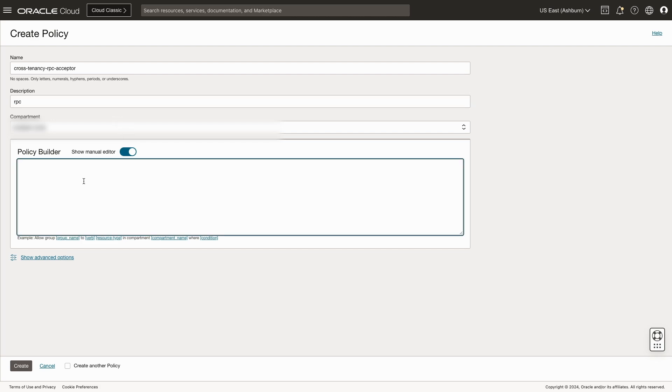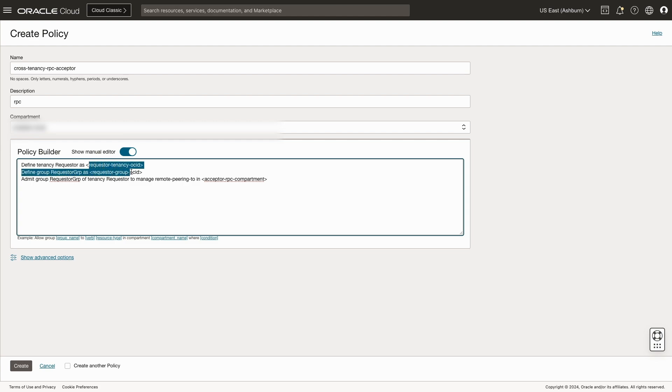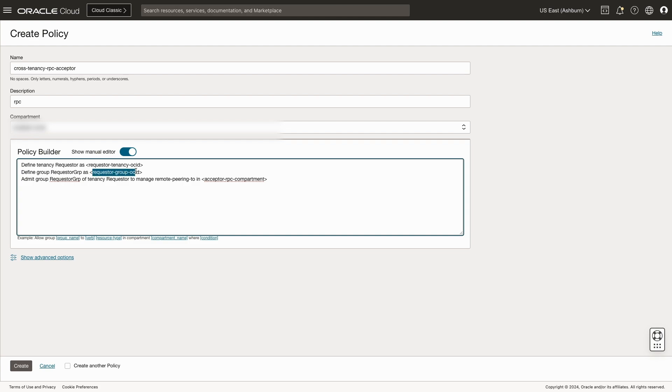So likewise, there's three lines for the policy. This time we'll define the requester tenancy using its OSIT. We'll create a group name. We'll have to make sure that it is the requester's group OSIT that we capture in the requester tenancy. The third thing is again the action. We're going to allow that group to create the remote peering connection to us from the requester tenancy. And once finished, we'll click create.